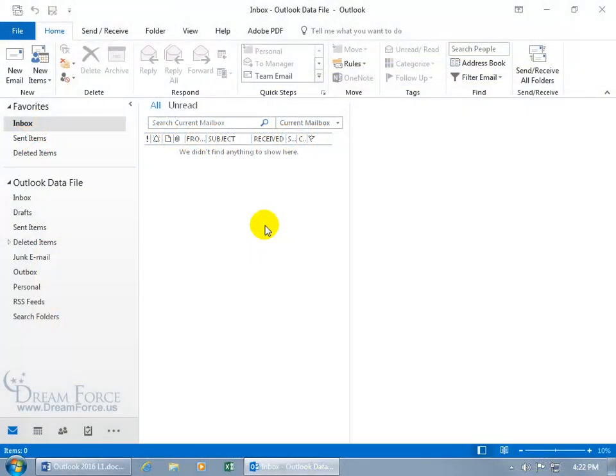You can change your color scheme for the Outlook 2016 program or rather all Microsoft Office programs because what you do in one, like Outlook, it'll update all the others and vice versa.